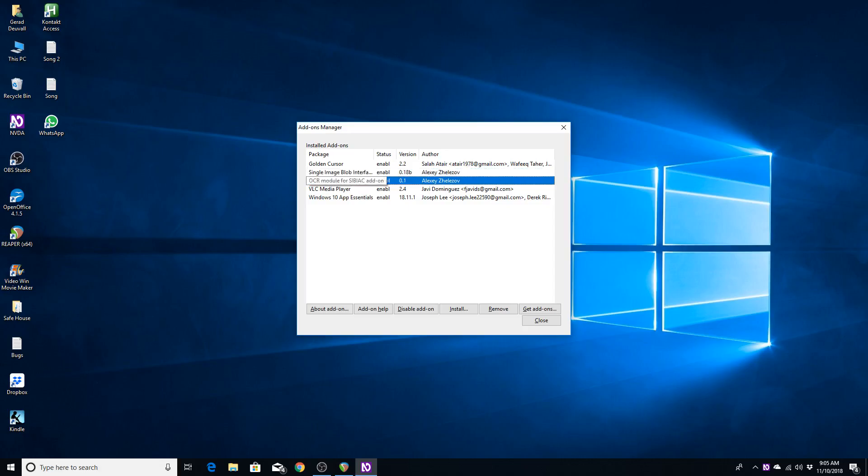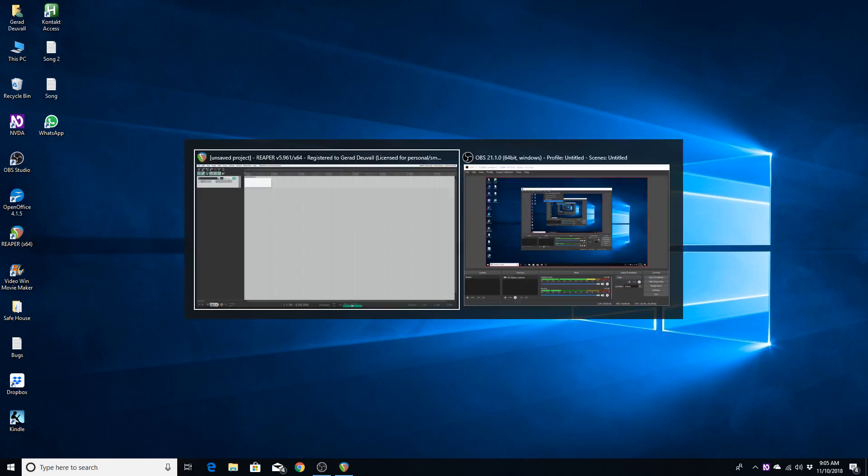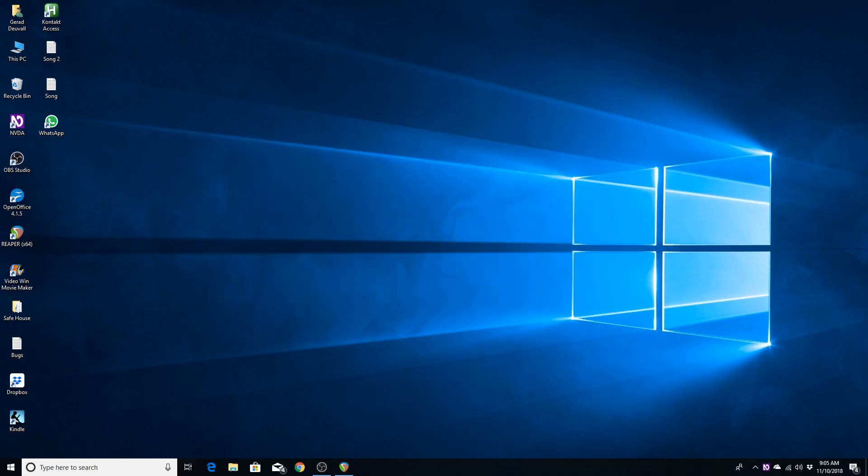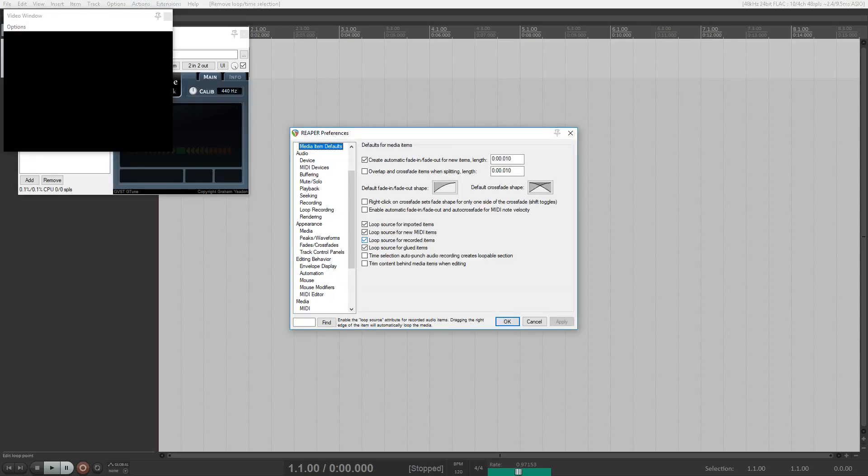OCR module for SIBIAC add-on. Status. Enabled. Version. 0.1. Okay, now that I know that the add-ons are enabled, let's make sure they're working properly by using some of those things that I just mentioned earlier in Reaper.